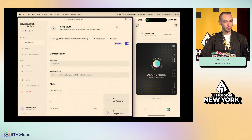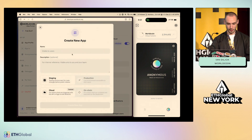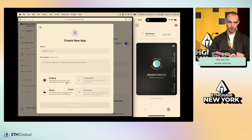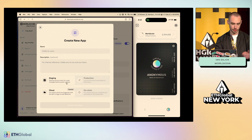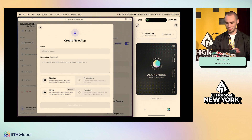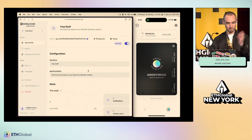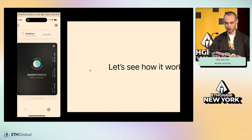Any of you who are building on World ID will need to log into this developer portal. You can add a new app, give it a name, select staging or production. If you choose staging, you have to use the WorldCoin simulator, which I'll show in a bit. If you choose production, users have to use the World App. You can also choose cloud or on-chain. The developer portal is pretty simple, and it's a really simple flow for Sign In with World ID.